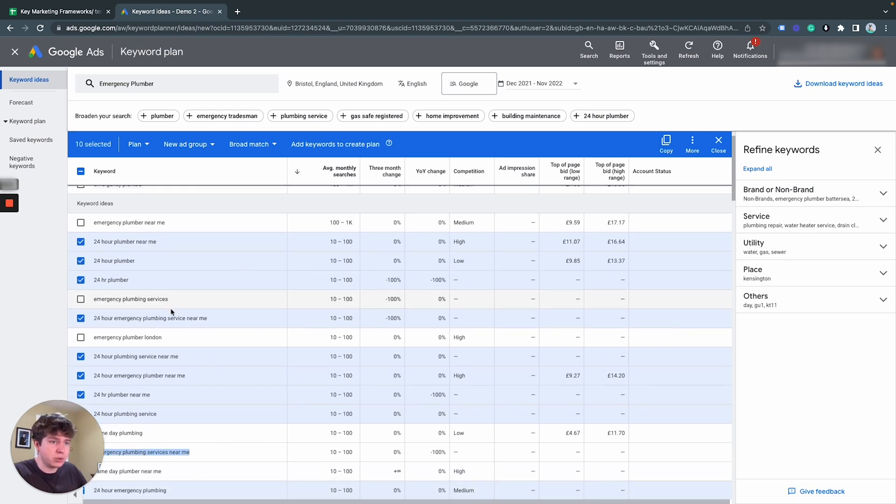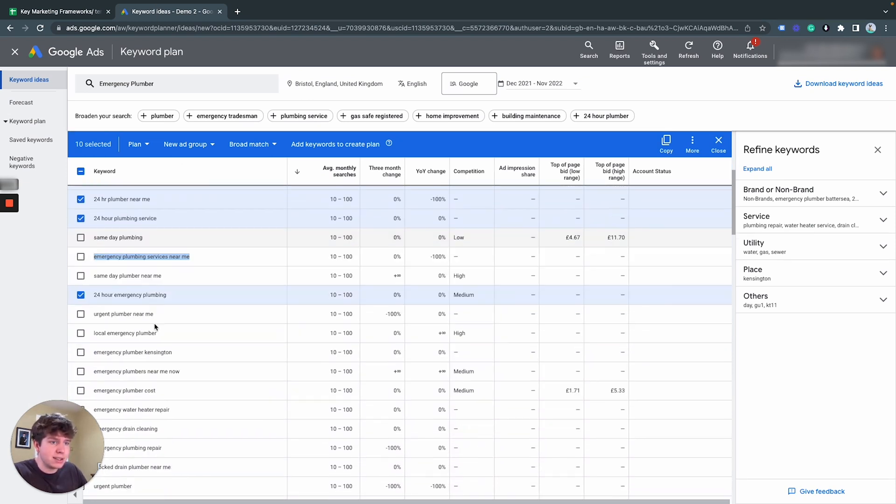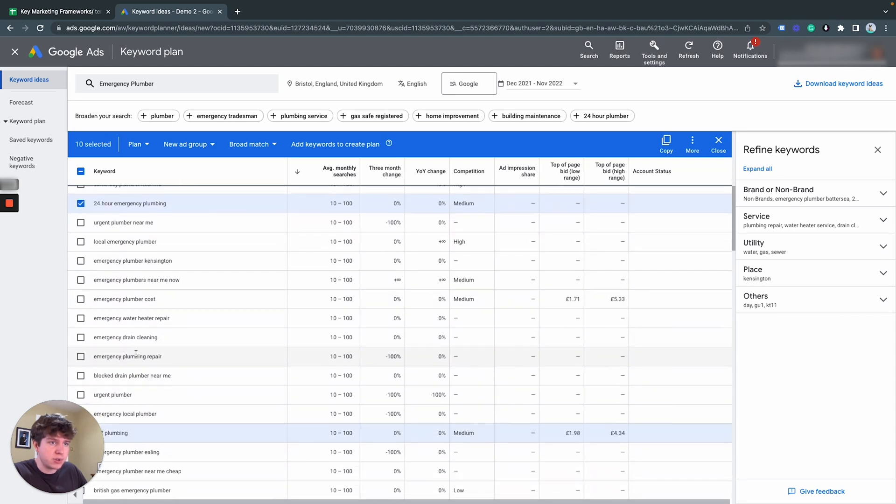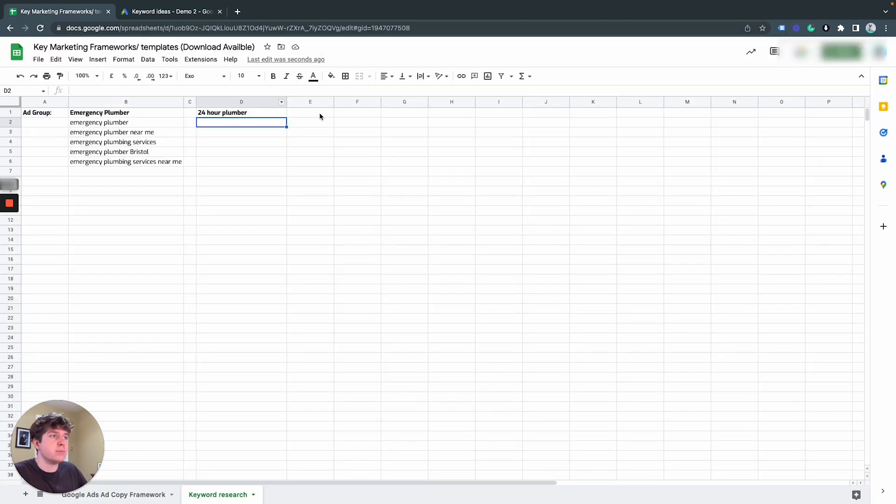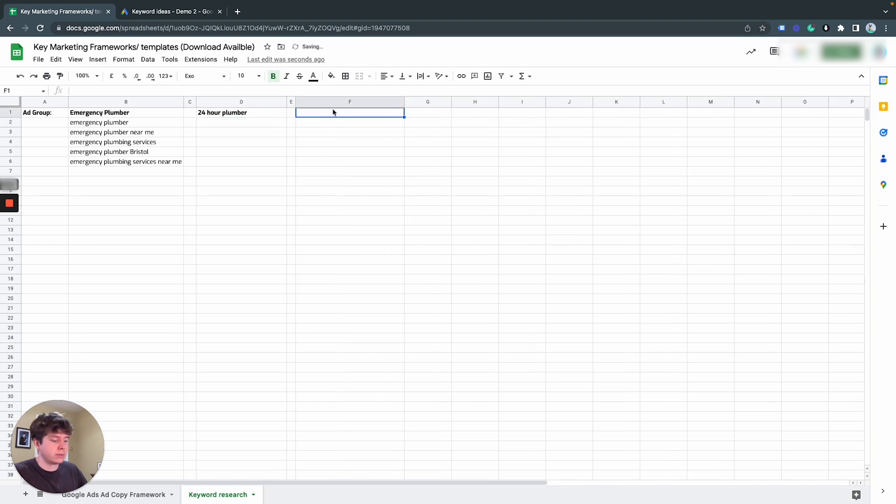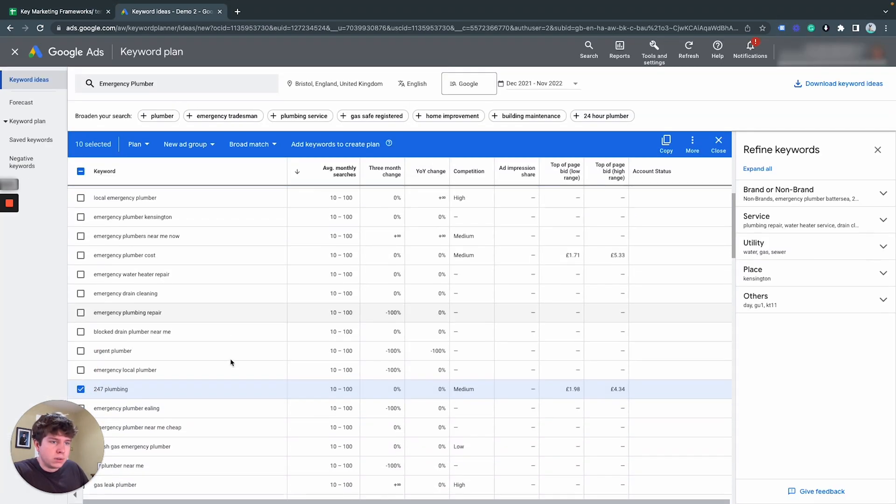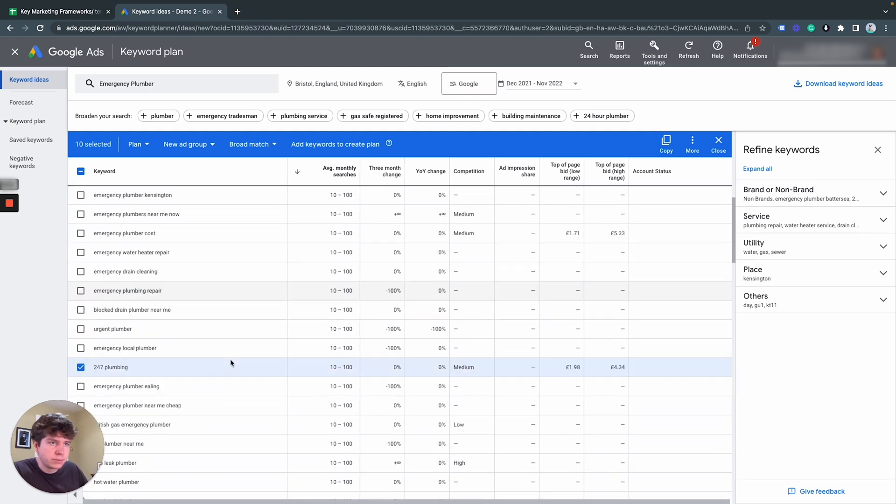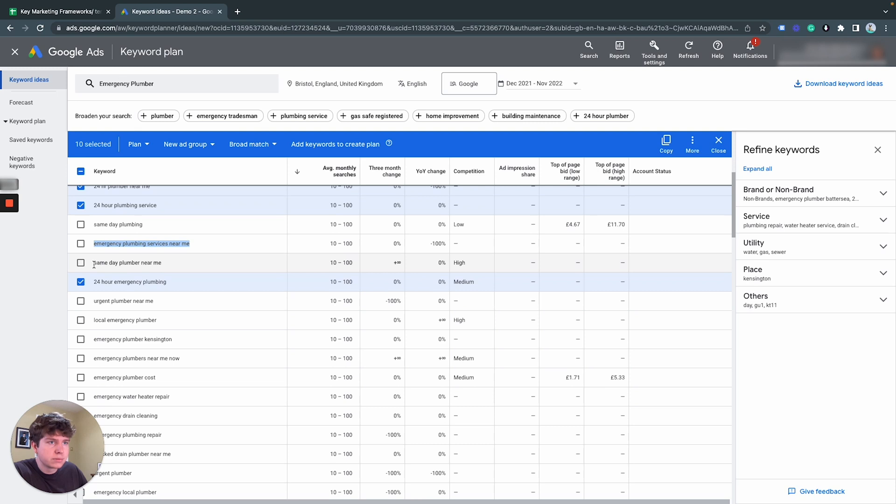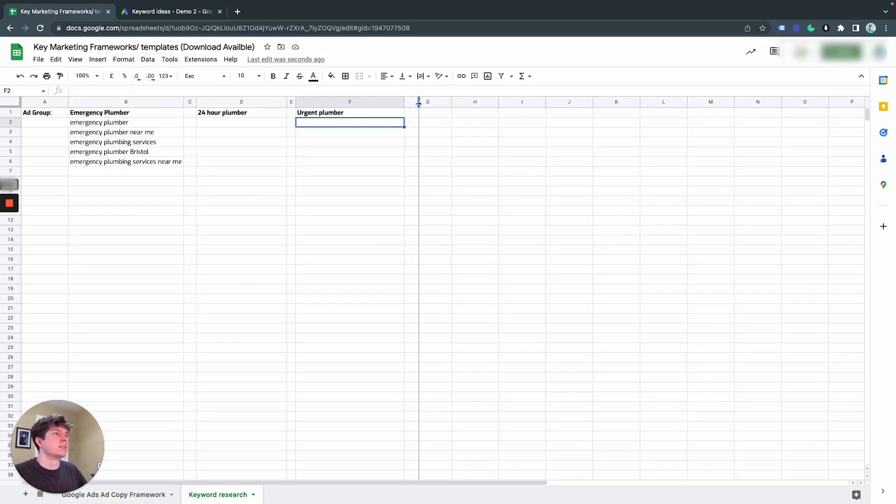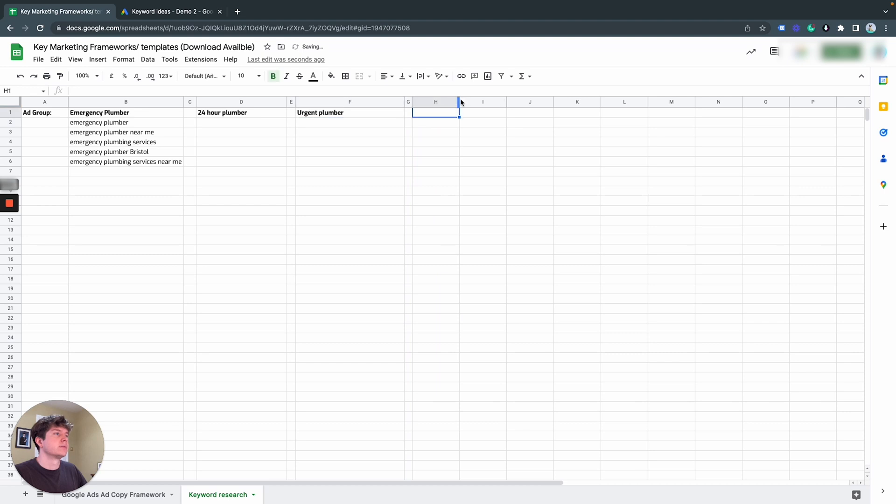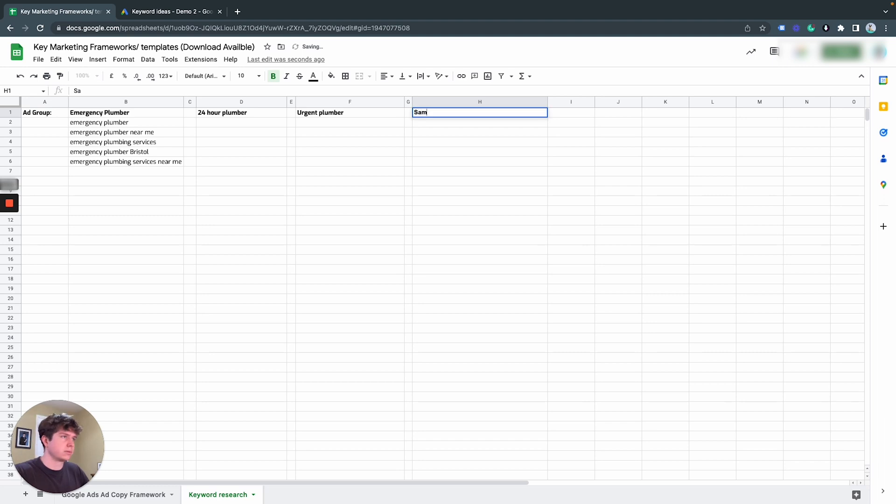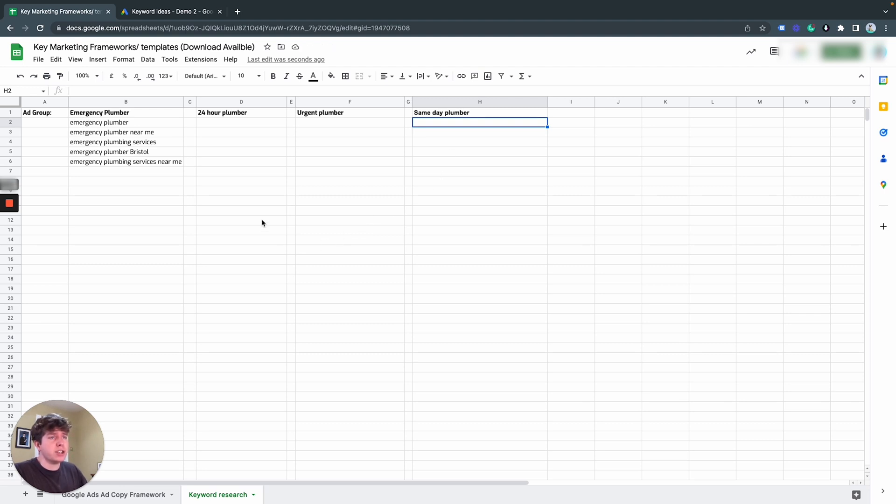So I'm going to call this one. And then the next one we want to sort of do is I would suggest urgent plumber. Potentially. So from that, we've sort of got an idea of the ad groups that we want to include.